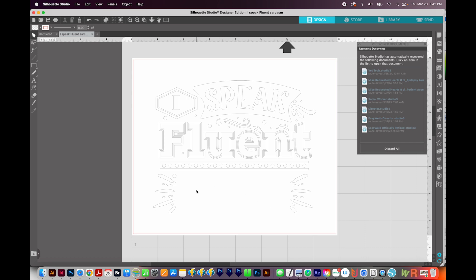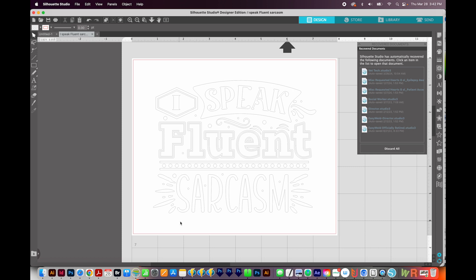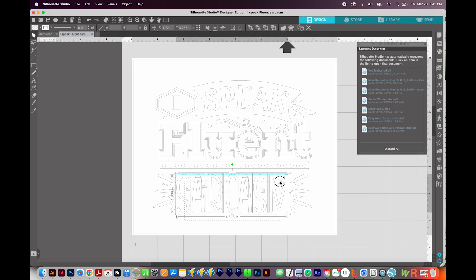Now if you accidentally selected too much, you can hit CMD Z or CTRL Z to undo that and bring it back. And then you can click out here and start over and make sure not to select the wrong thing.